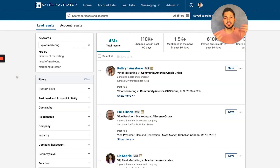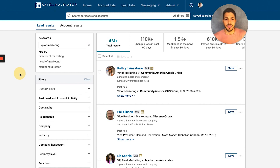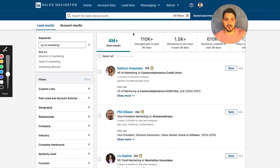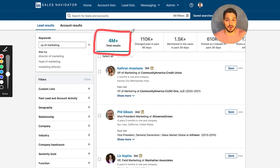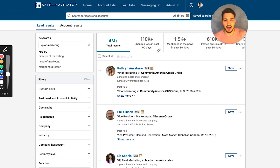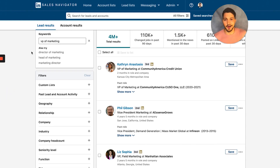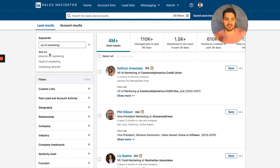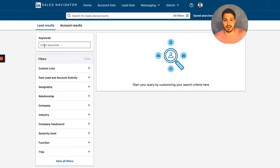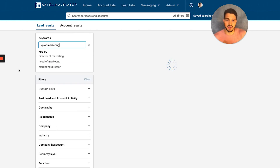So I go ahead and search 'VP of Marketing.' You can see what the search results look like in LinkedIn Sales Navigator — there's a lot of useful information here, like how many total results there are, how many people changed jobs in the last 90 days, how many people posted on LinkedIn to see if they're active. There's a lot of different filtering you can do, but this is just where I like to get started. From here you can delete the keyword and start blank, or keep it as VP of Marketing — those are the keywords I want them to show up for.